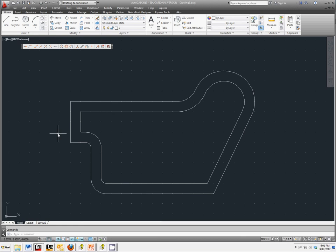Today we're going to continue to work with our different toolbar options to create the gasket design. Some new things we're going to be adding to this lesson are trim, extend, edit polyline, and offset, which we haven't talked about too much yet.